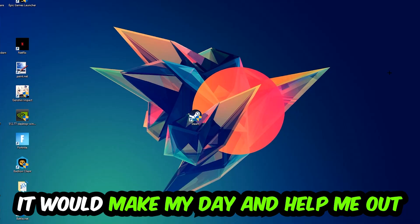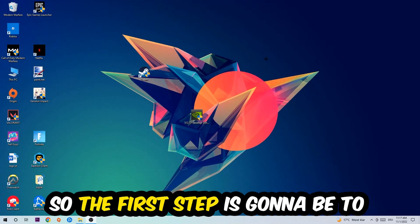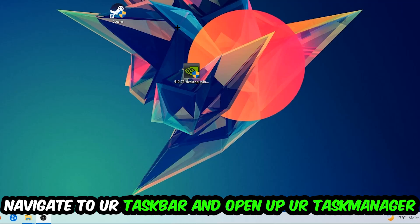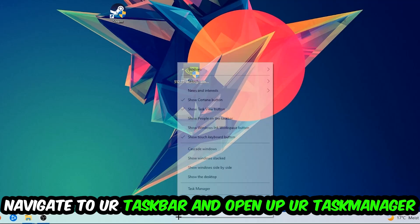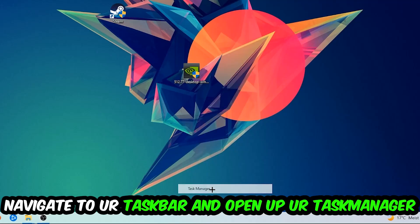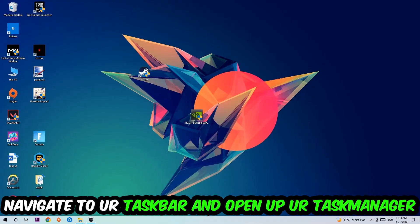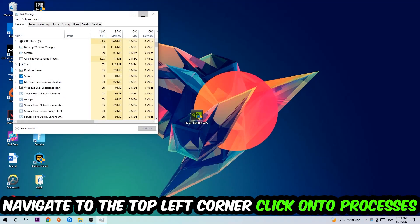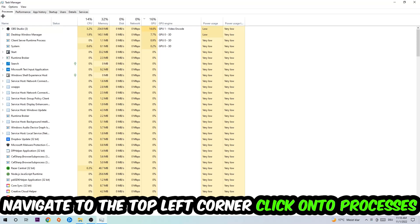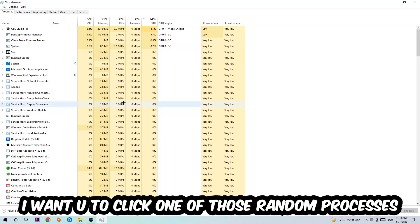The first step I would recommend for everybody is to navigate to your taskbar, right-click it, and open up your Task Manager. Navigate to the top left corner, click on Processes, and once you're there, click on one of those random processes—doesn't really matter which one.